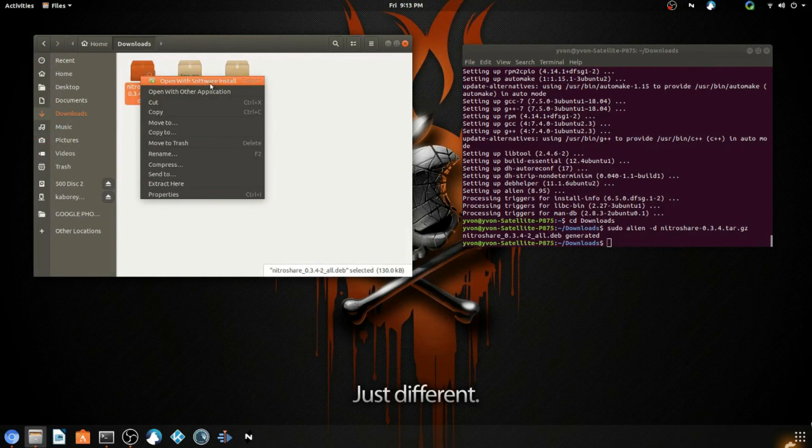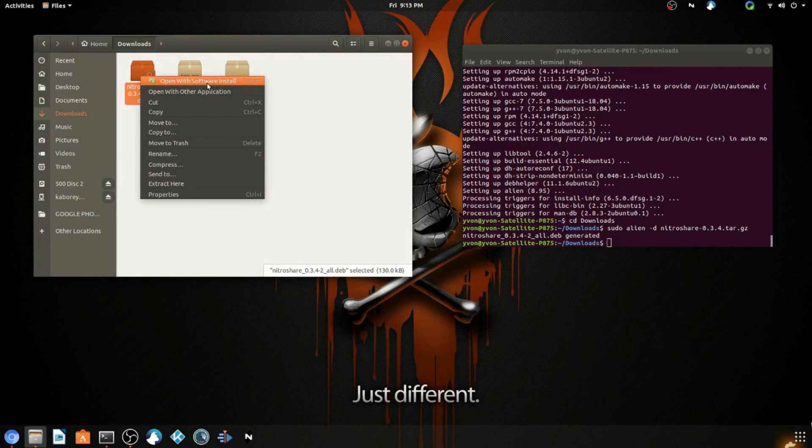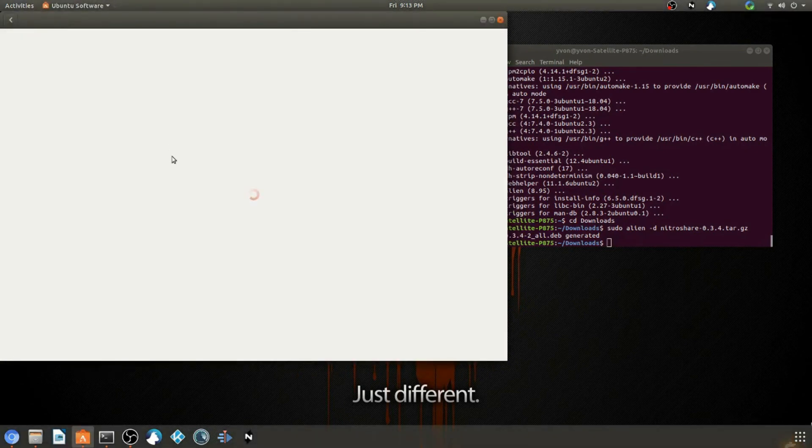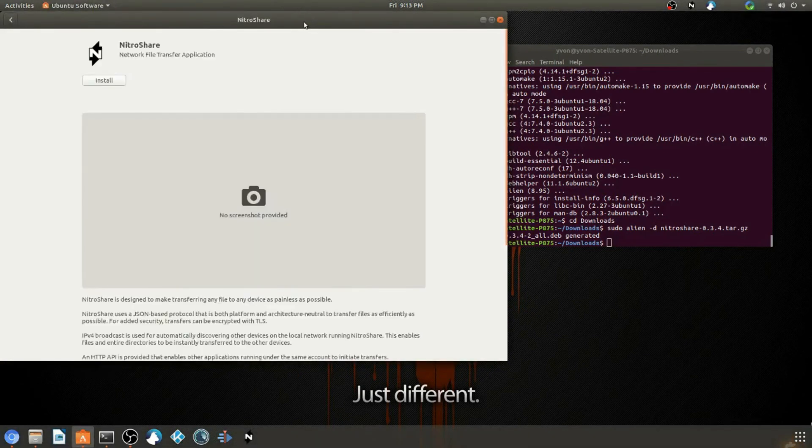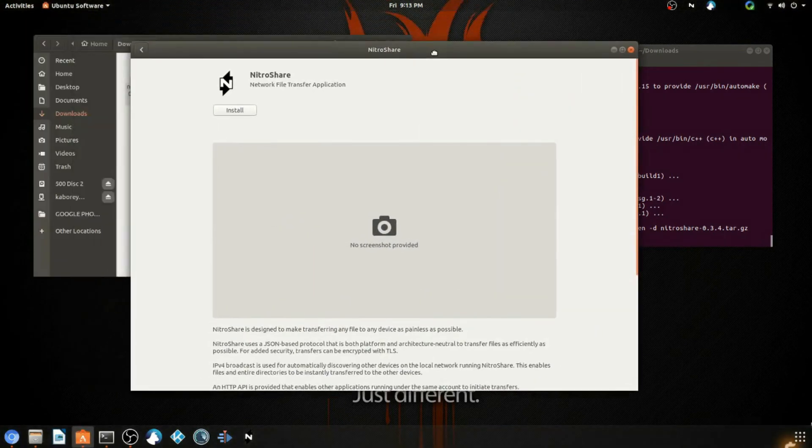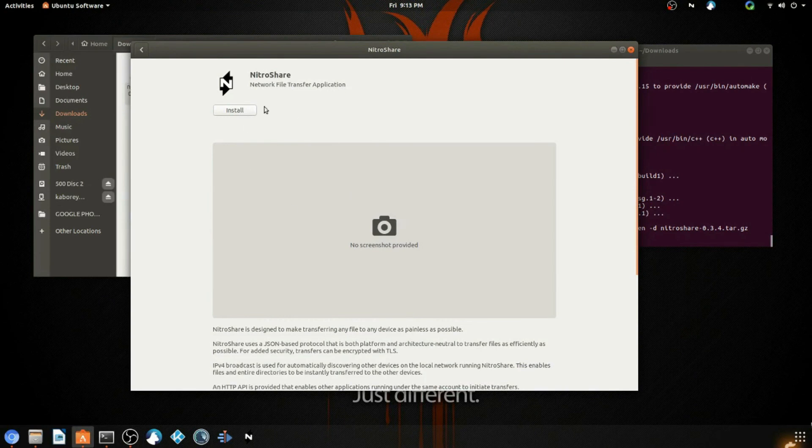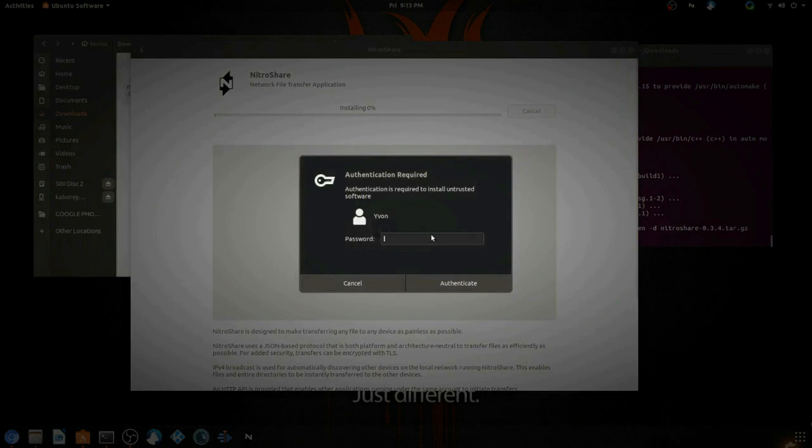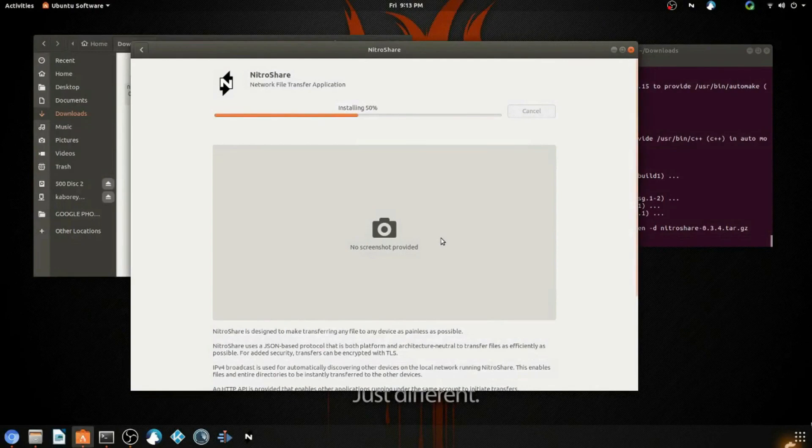Now we have our file. You can just right-click and you can see that now you can open it with Software Install. You can double-click it or right-click and select Open with Software Install. This is going to load just as a regular application. So you can go ahead and click Install. You're going to be asked to enter your password. Enter it and you are all set.